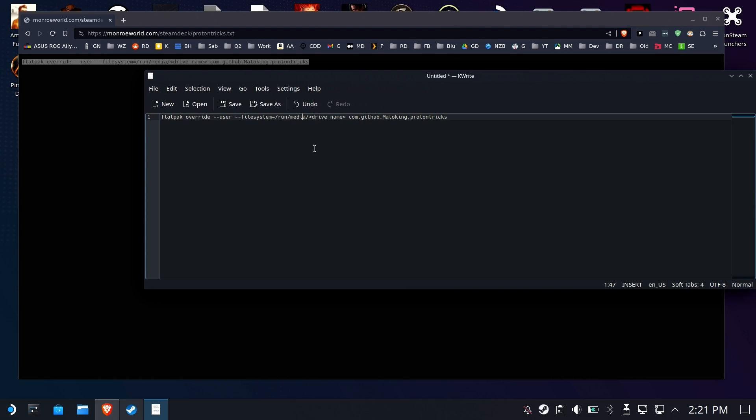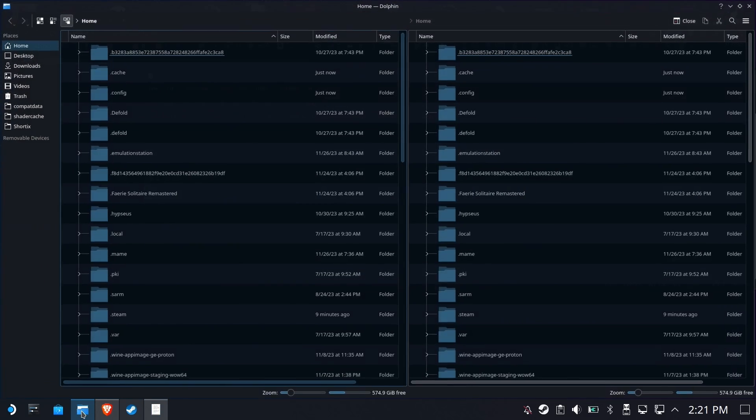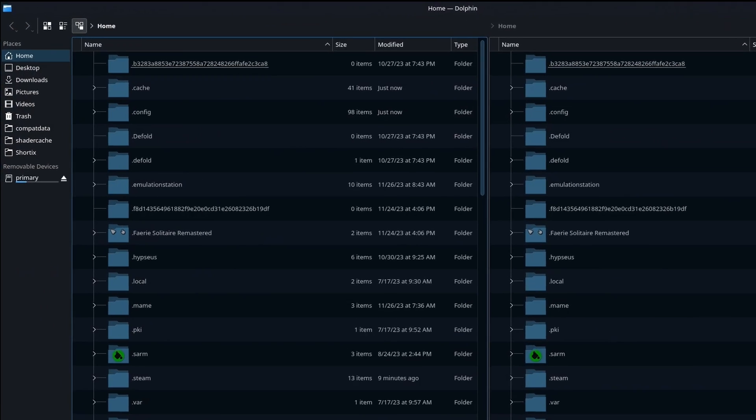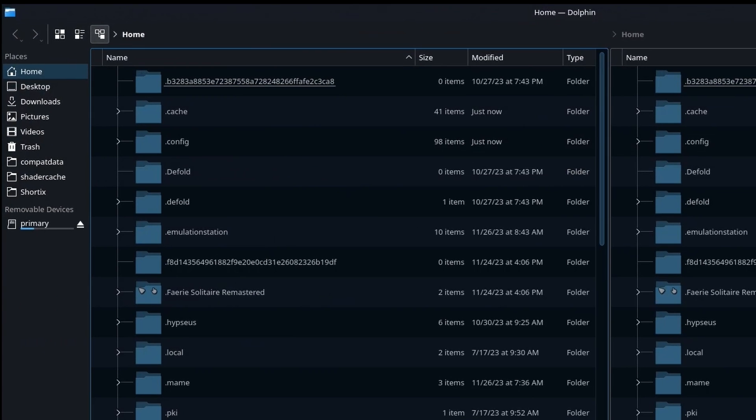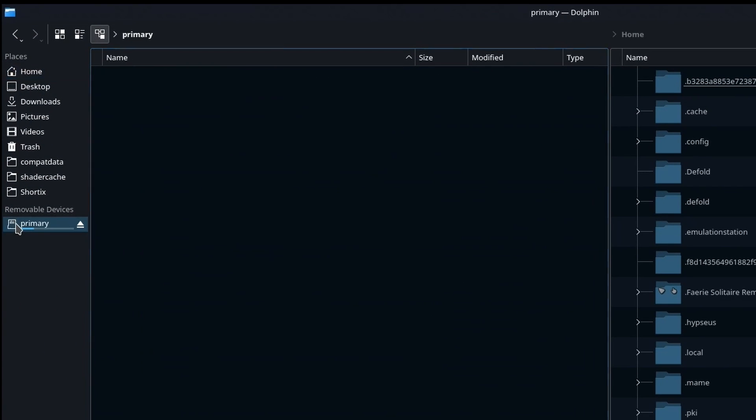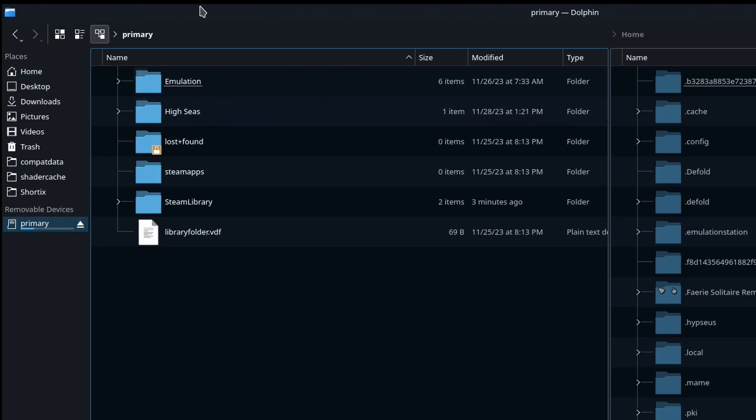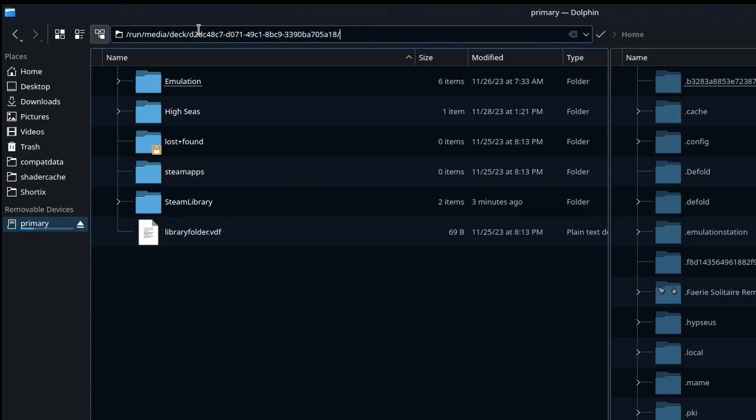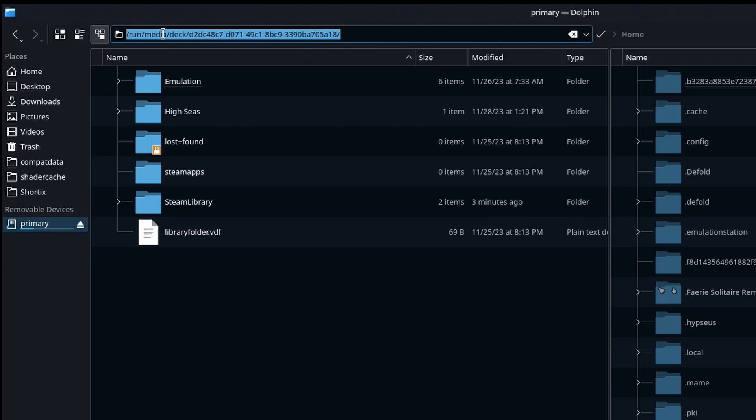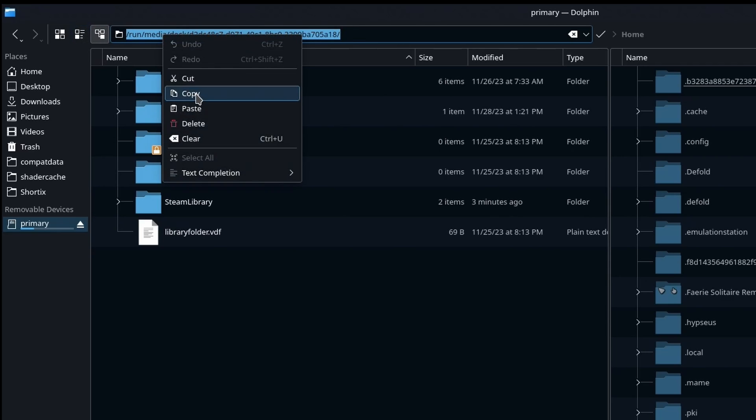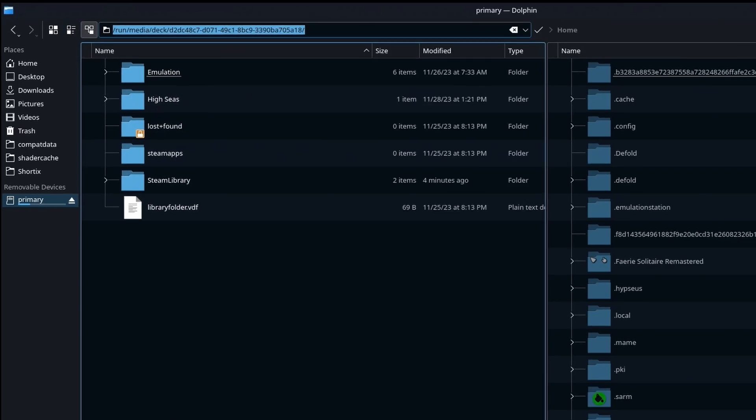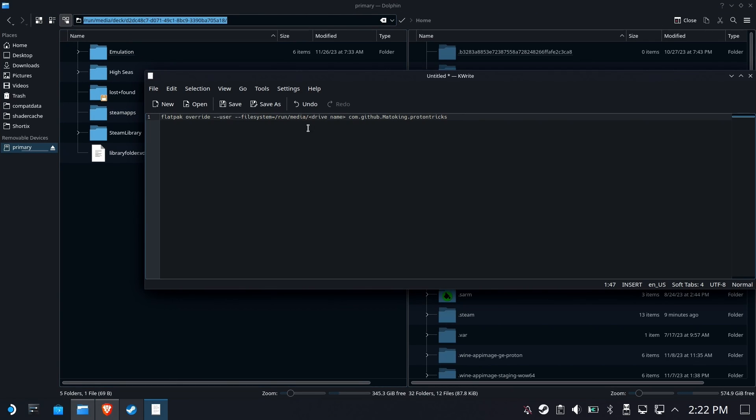It's not super easy. So what we're going to do is go over to our Dolphin File Manager and we are going to go to Removable Devices where it says Primary. That primary device is your SD card. Now, your SD card drive name is this weird bunch of letters and numbers here. It may be something you recognize, but probably not. To be safe, we're going to grab this whole path and we're going to copy it.